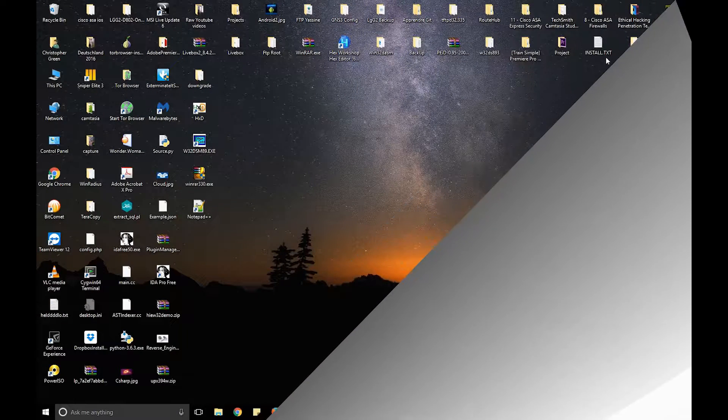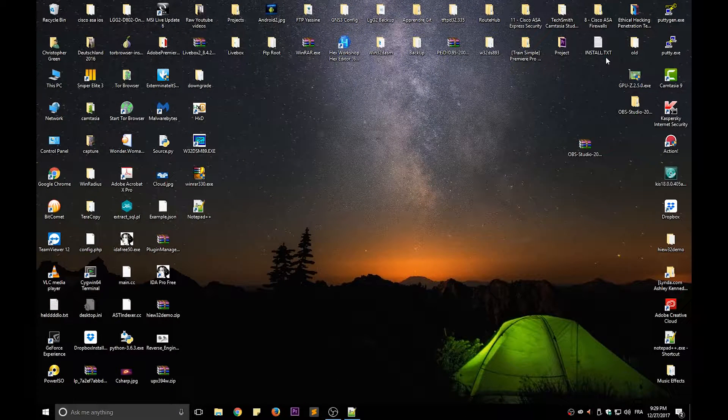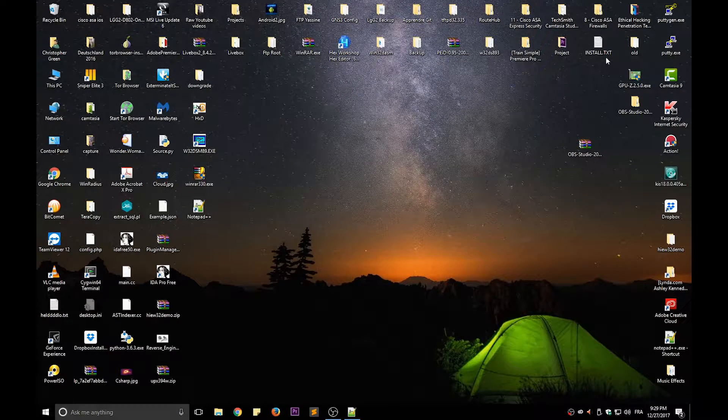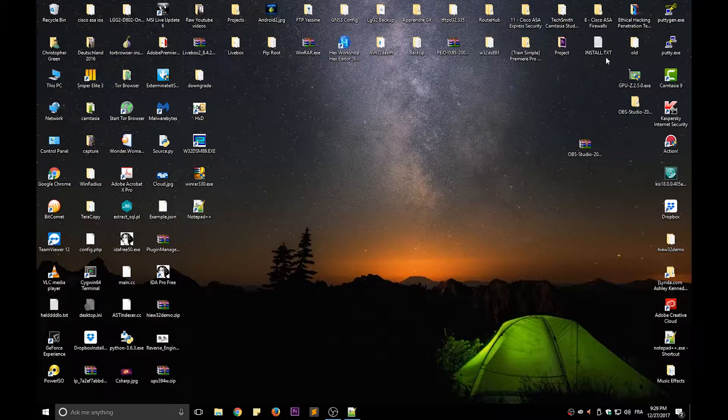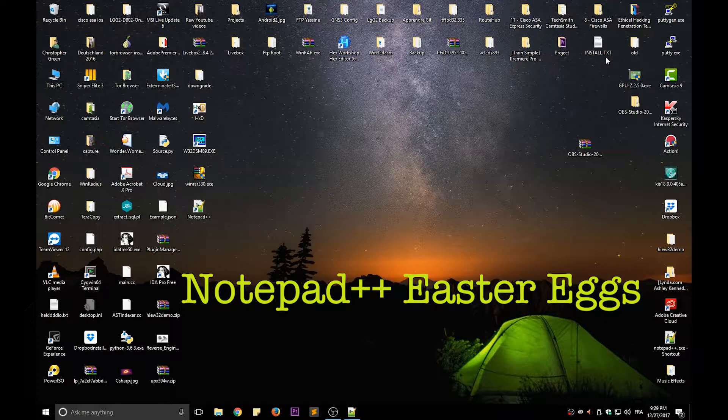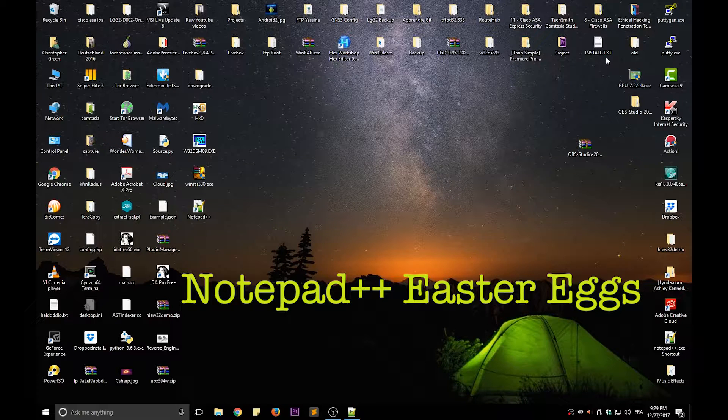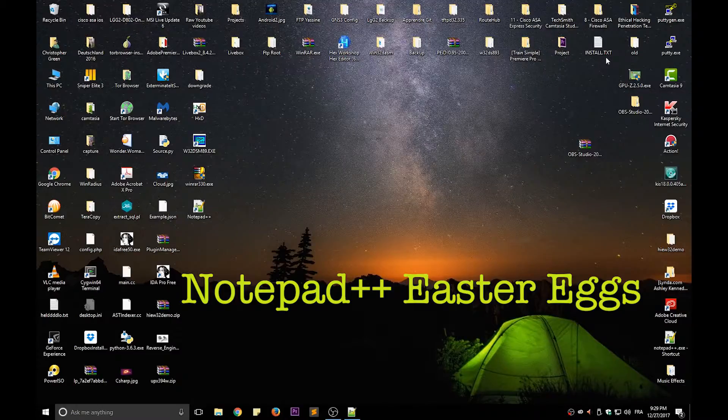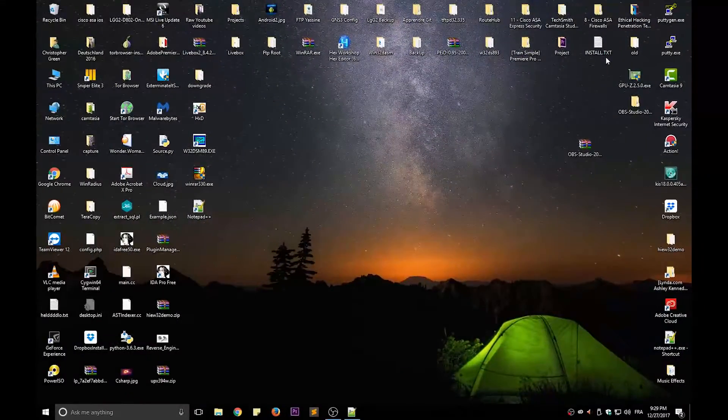Hello YouTube and welcome to another Notepad++ tutorial. In this video I will show you some pretty nice easter eggs that you can find inside Notepad++. So are you ready? Let's get started.